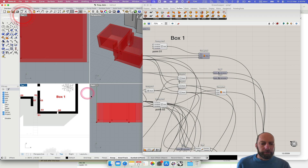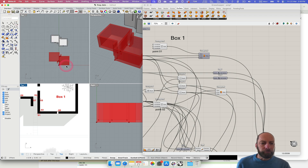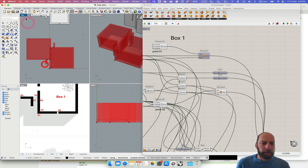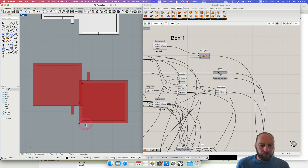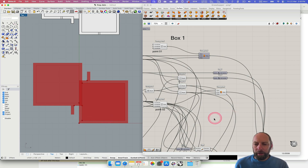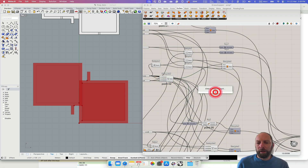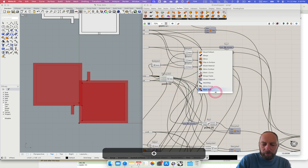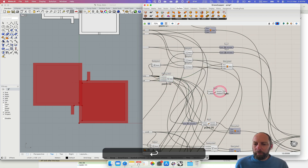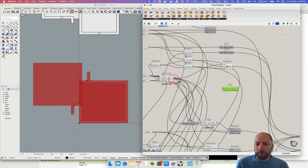We're wanting to take point two here and bring it across to the center and then bring it up. We've got point two here — we're going to move that. Let's see what we need to do — we need that geometry.